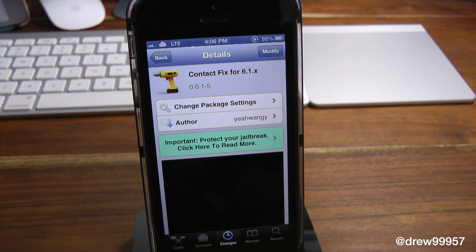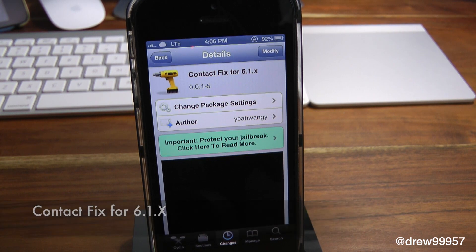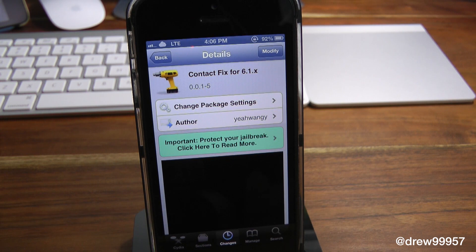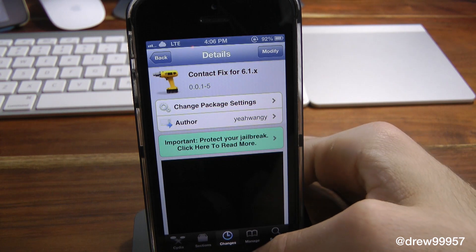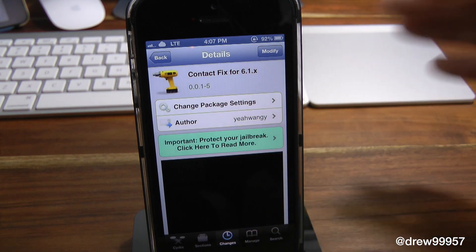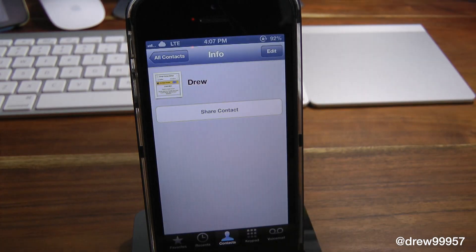What's up everyone, Drew Pickens here. We have a Cydia tweak review — this one's on Contact Fix for iOS 6. What this tweak allows you to do is simply give the option to fix the Contacts app from crashing on your iPhone. Basically, whenever you put in a photo in the phone application, it would sometimes crash, sometimes it doesn't, just depends on how it's acting. Well, Contact Fix for iOS 6 basically solves that issue.